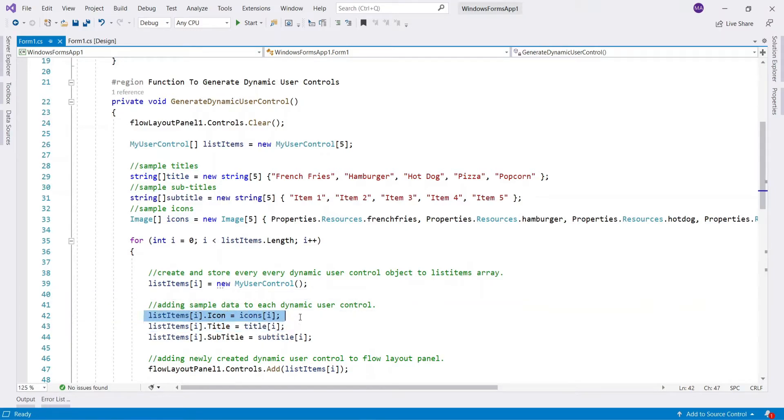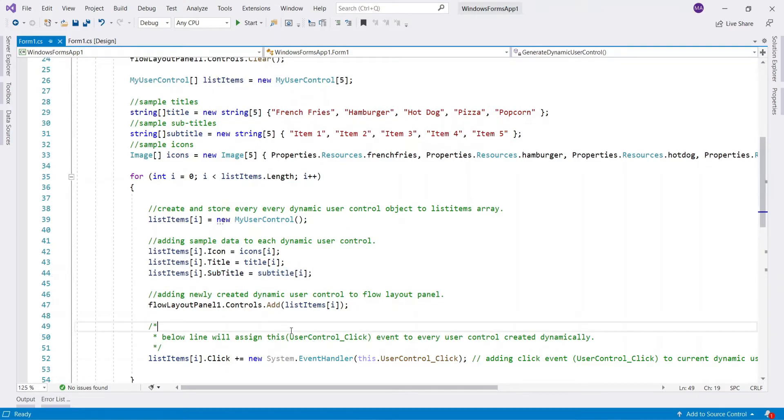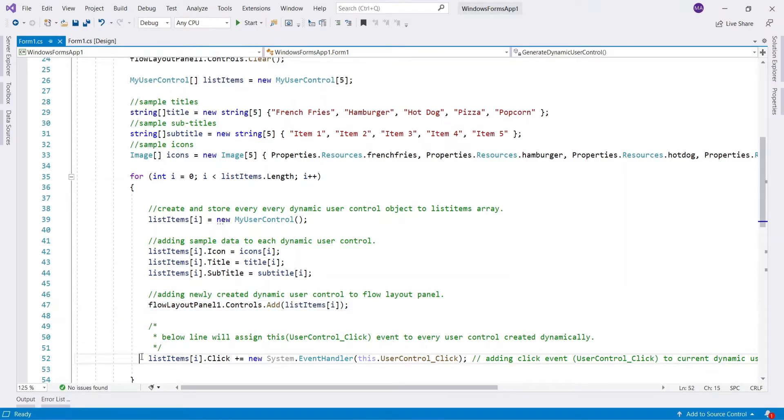Then set icon, title, and subtitle to the newly created user control. Once the user control is created and the value stored, now adding the user control to flow layout panel. After adding user control to flow layout panel.